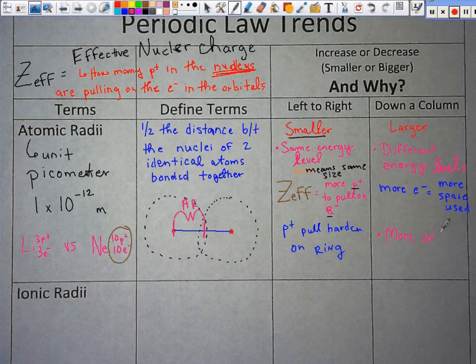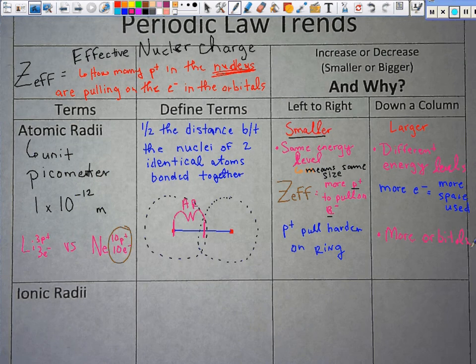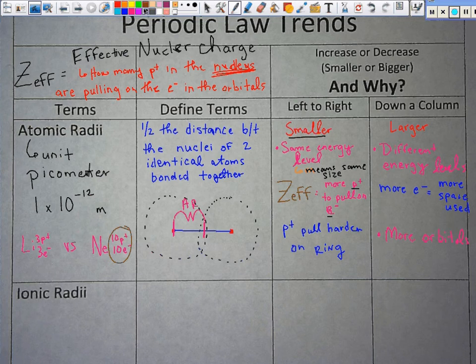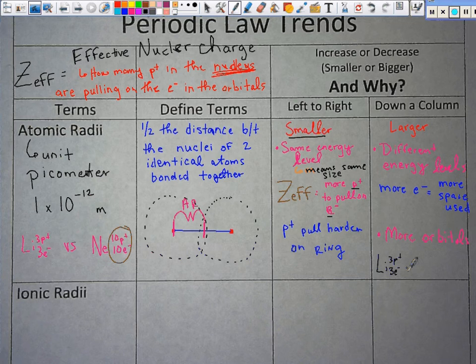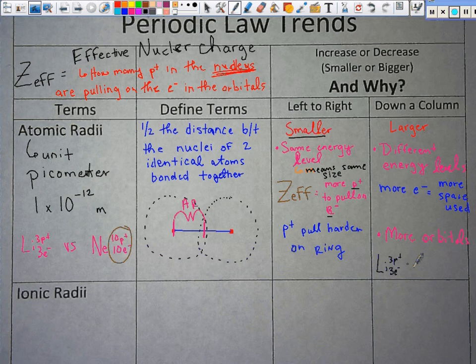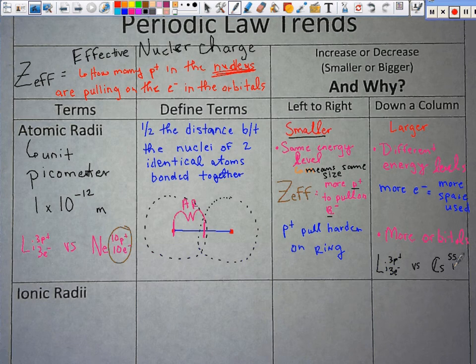A good way to think about it: lithium has 3 protons and 3 electrons. If you go down to cesium, it's got 55 of both. Can 55 protons and electrons fit in the exact same space as 3 can? Absolutely not. You have to account for that size difference. That is atomic radii.